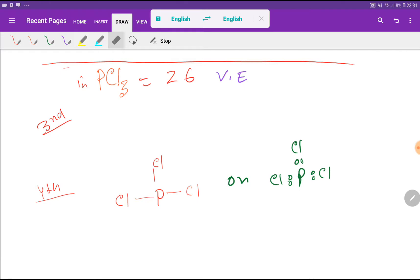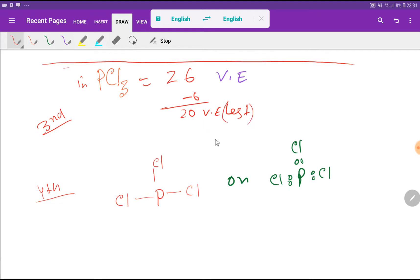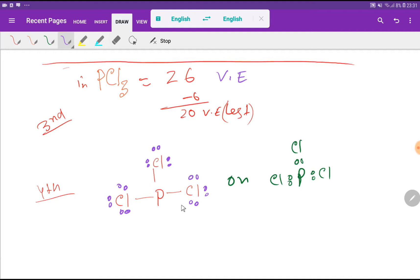We have totally 26 valency electrons, so after using 6 we have 20 valency electrons left. We will use these 20 valency electrons to fulfill the octet for the outer atoms first, then the central atom. Each chlorine has 2 valency electrons from the bond and needs 6 more to satisfy its octet. Every chlorine takes 6, so for 3 chlorine atoms that is 18. But we have 20, so we have 2 more electrons, and these 2 electrons will come over the central atom, phosphorus.